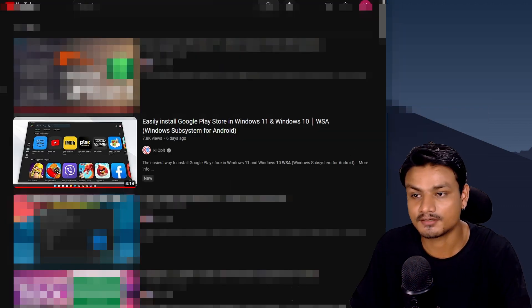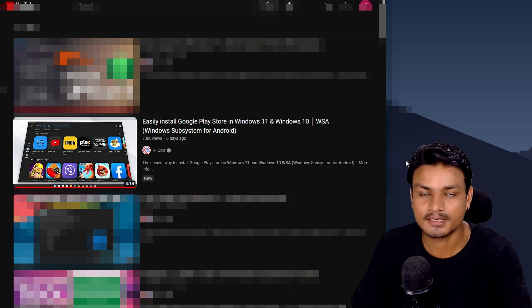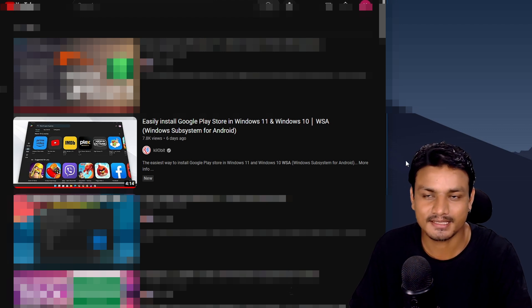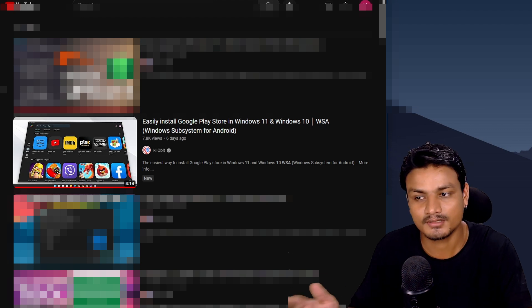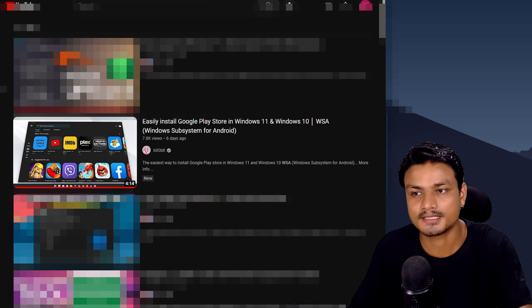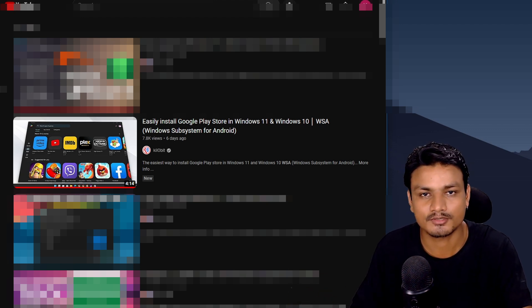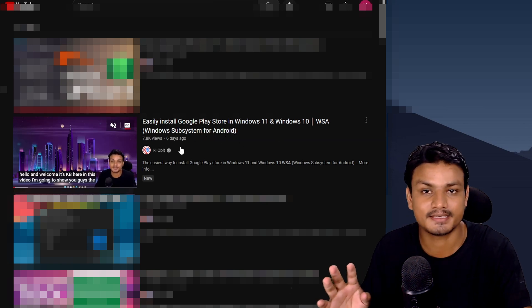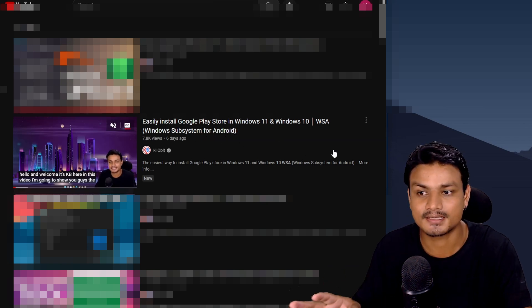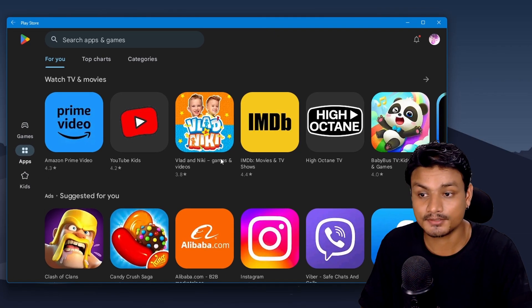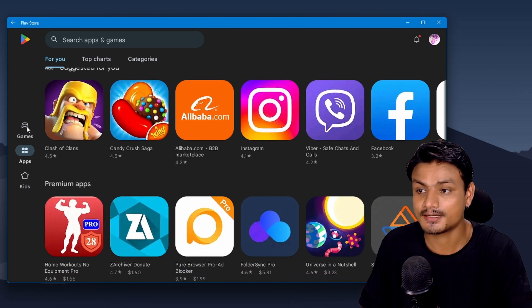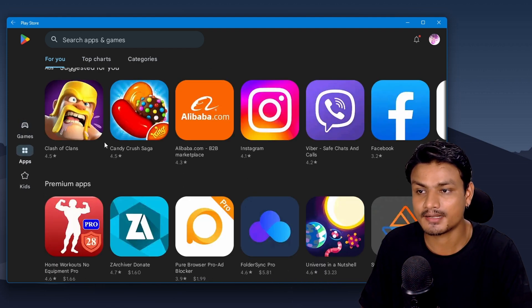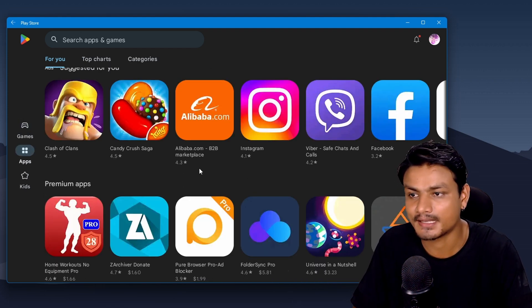I have made a video on how to install WSA with Google Play Store. You should check that video out. Trust me, it's the easy method. There are a couple of methods to install Google Play Store in WSA Windows 11, and this one is the easiest method. And once you have the Google Play Store, go ahead and install any Android app or any Android game. If you have this, you have everything.